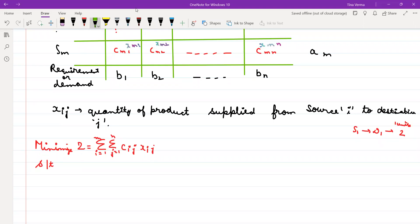There are two types of transportation problems: one is the balanced transportation problem and one is the unbalanced transportation problem. Whenever we solve any question, the problem should be in balanced form. If it is unbalanced, we convert it to balanced first, then solve — the same way in other methods you apply Big M or Simplex only when the problem is in standard form.